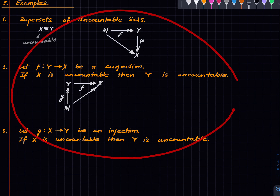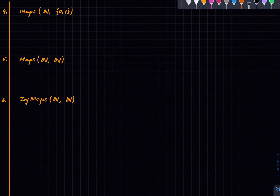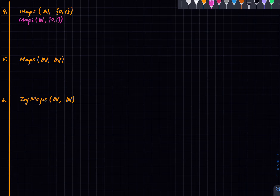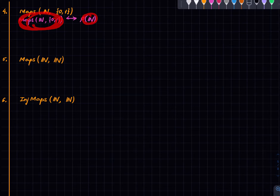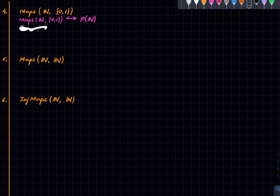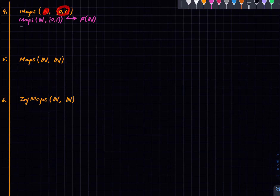Now we can talk about interesting examples. First, we will show that {0,1}^ℕ — the set of all maps from ℕ to {0,1} — is uncountable. We do this by establishing a bijection between {0,1}^ℕ and P(ℕ), the set of all subsets of ℕ. For each element f in {0,1}^ℕ, define φ(f) as those natural numbers where f takes the value 1 — the fiber above 1.